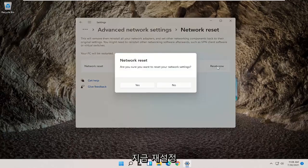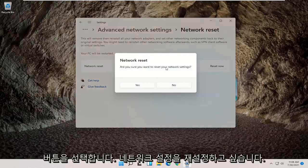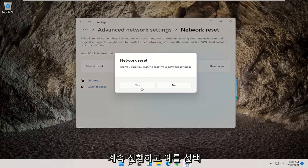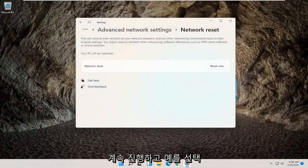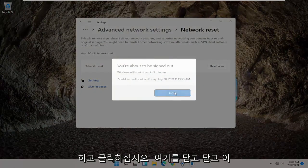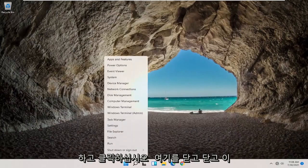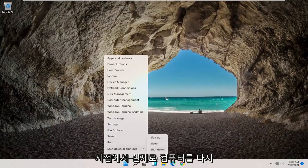Go ahead and select the reset now button. Are you sure you want to reset your network settings, go ahead and select yes and click on close and close out of here and actually restart your computer at this point.